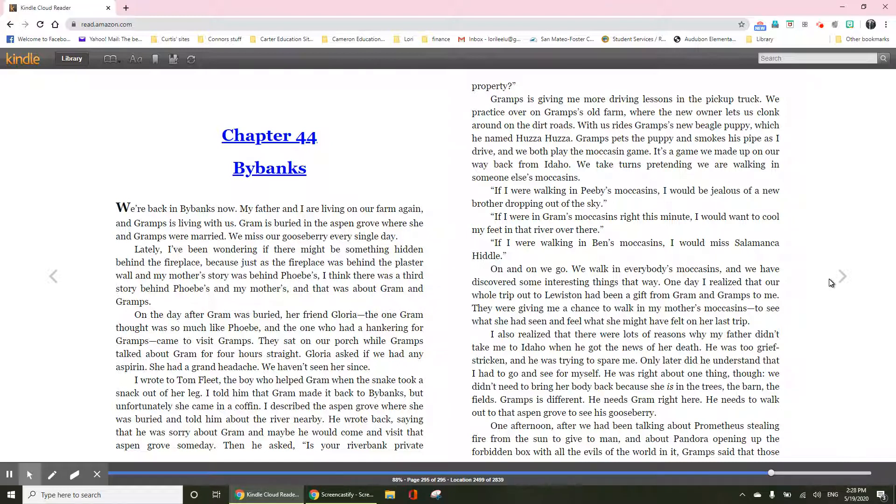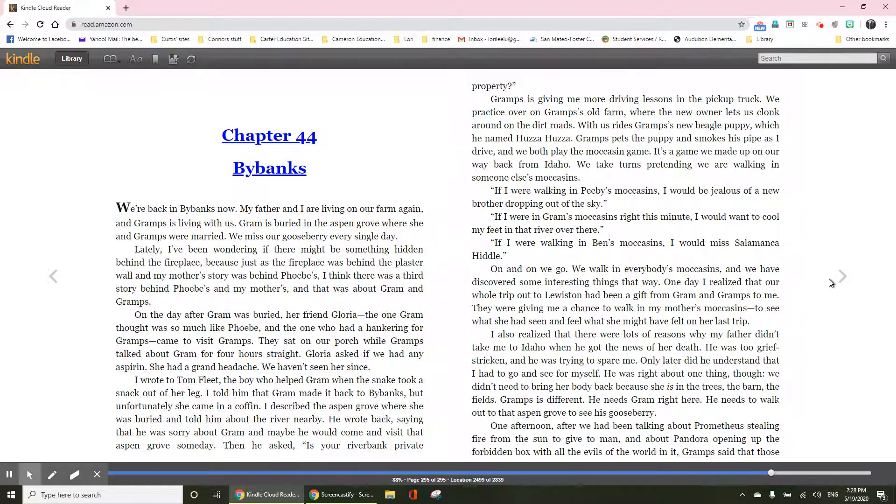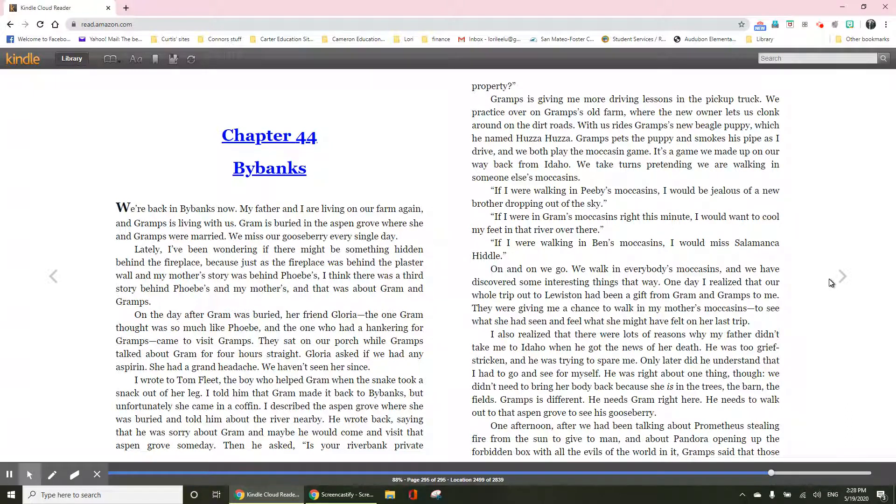If I were walking in Peavey's moccasin, I would be jealous of a new brother dropping out of the sky. If I were in Gram's moccasin right this minute, I would want to cool my feet in the river over there. If I were walking in Ben's moccasin, I would miss Salamanca Hiddle. On and on we go. We walk in everybody's moccasins.